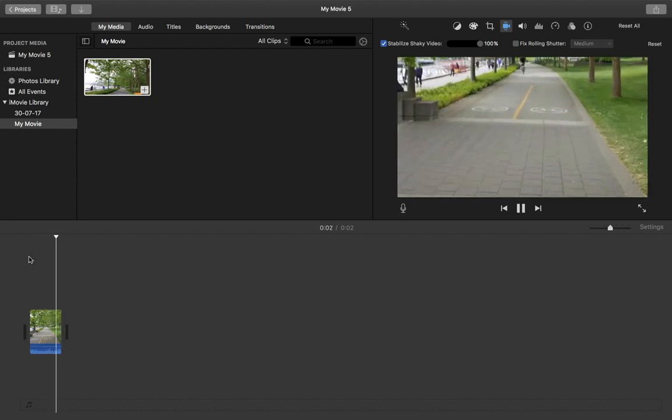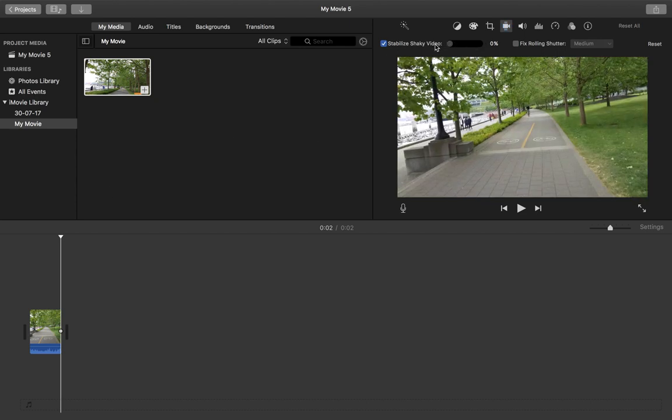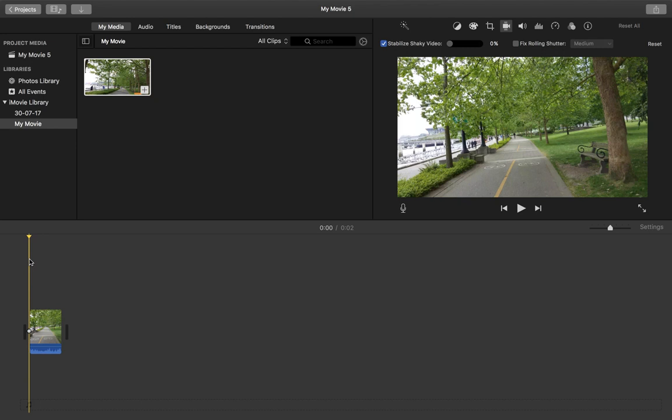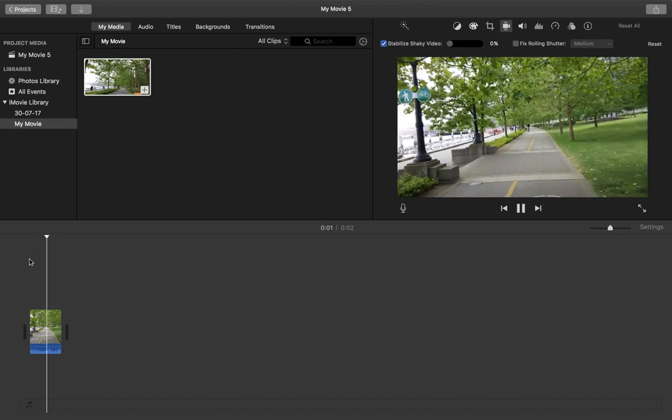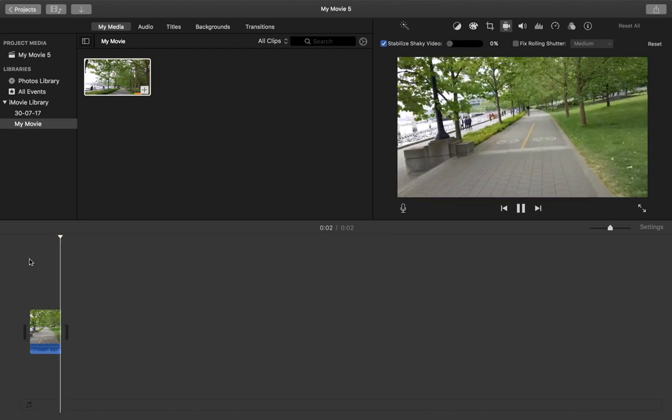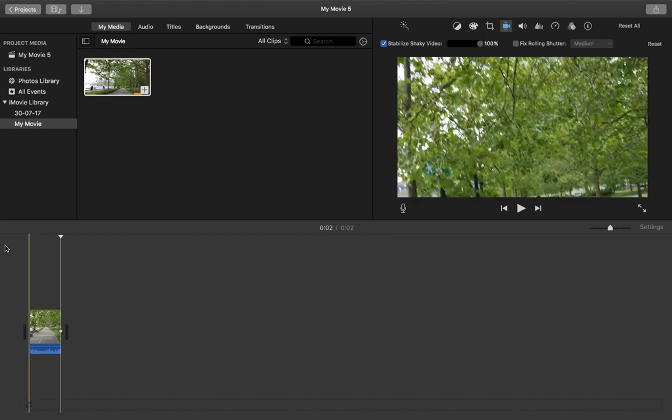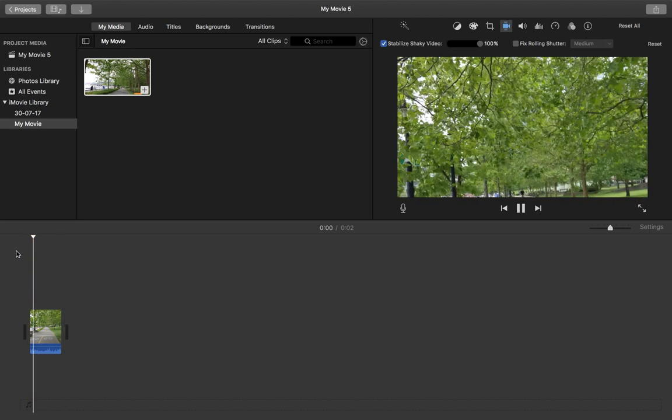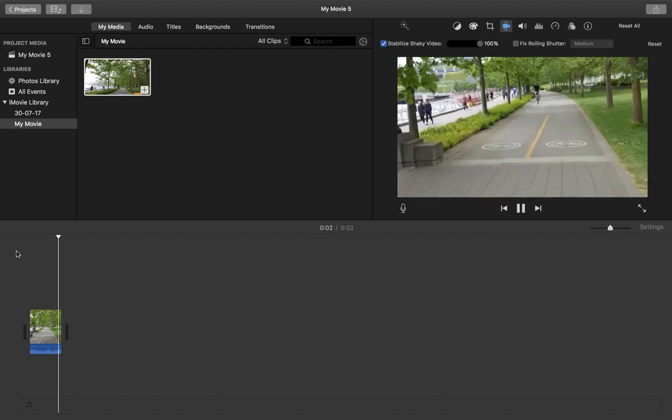I think it's a little bit okay, so let me put it back to zero and check it. Then make it 100. So this way you can adjust the amount of stabilization and you can check it.